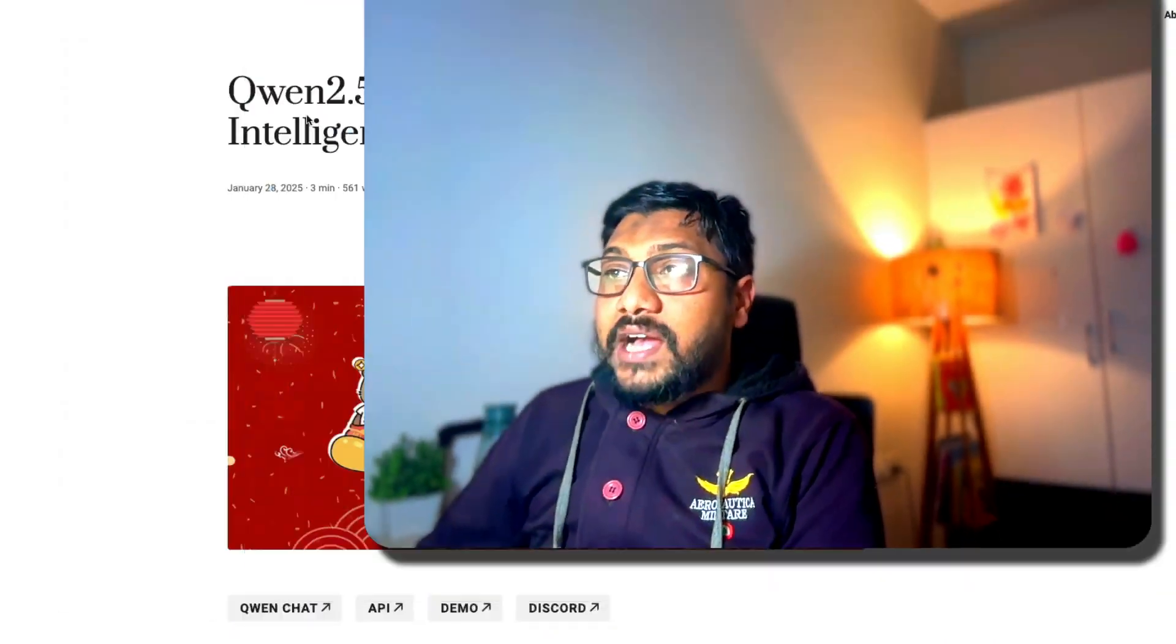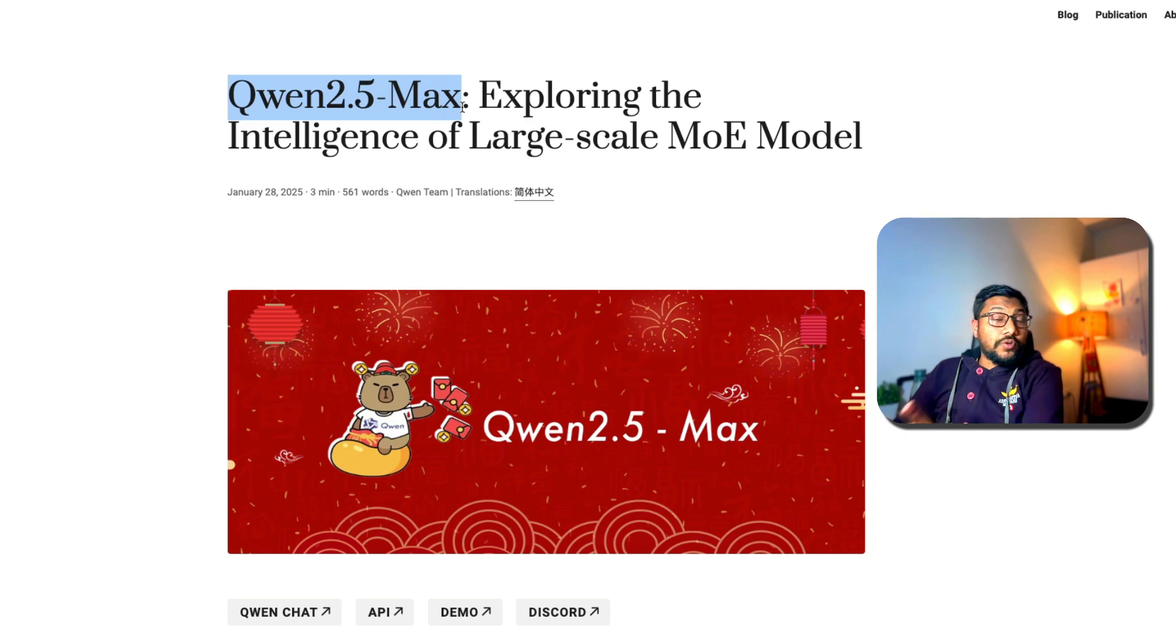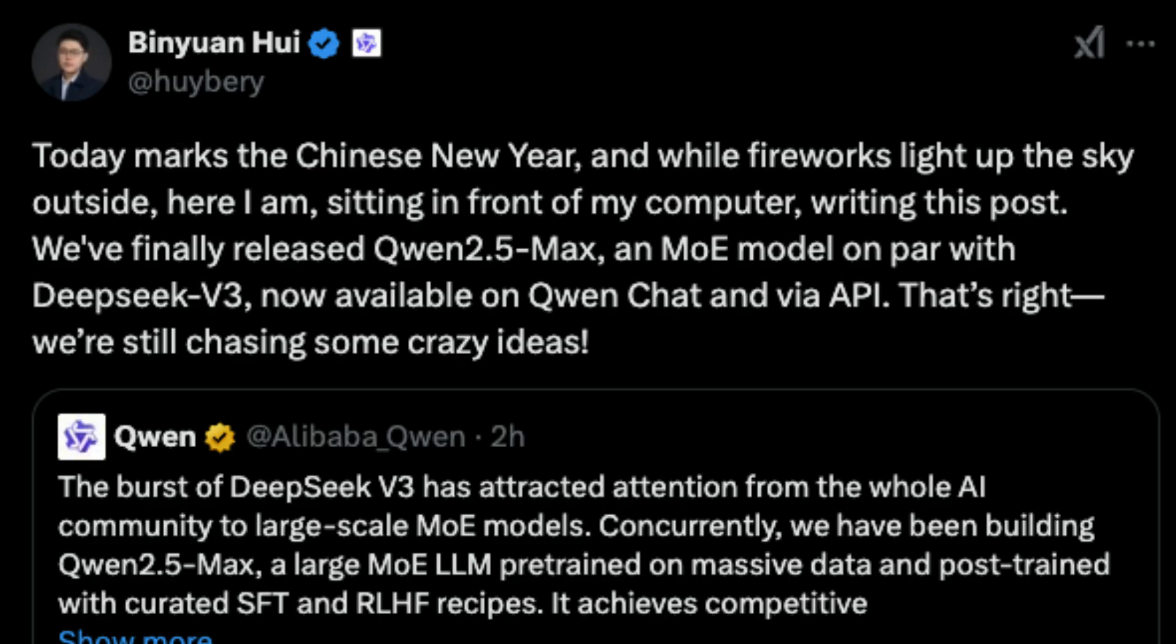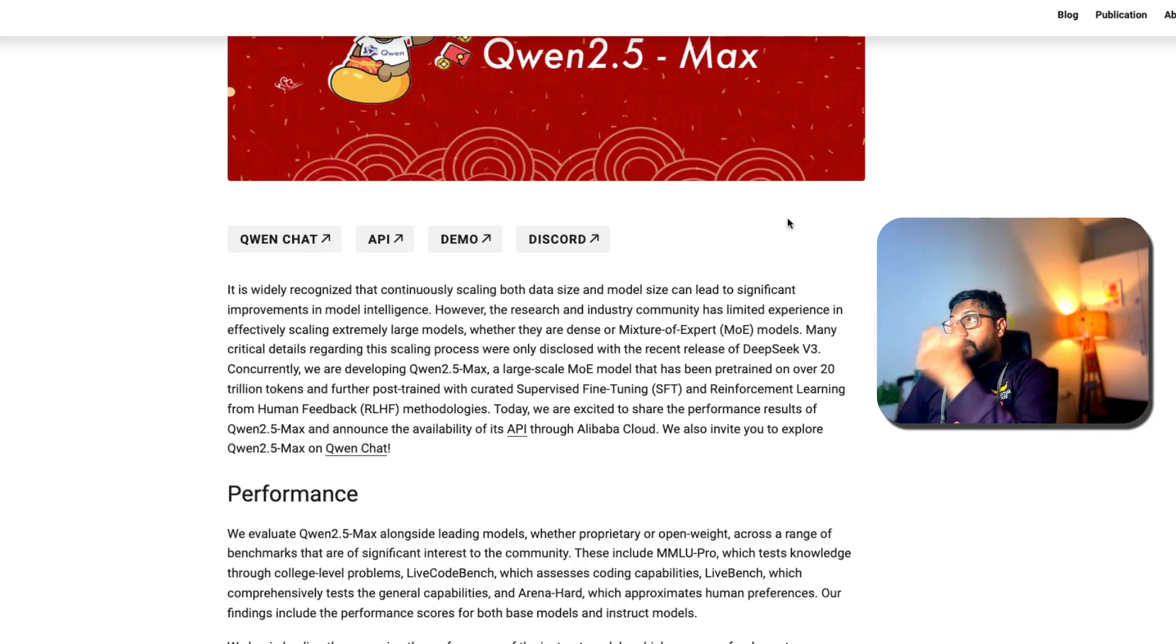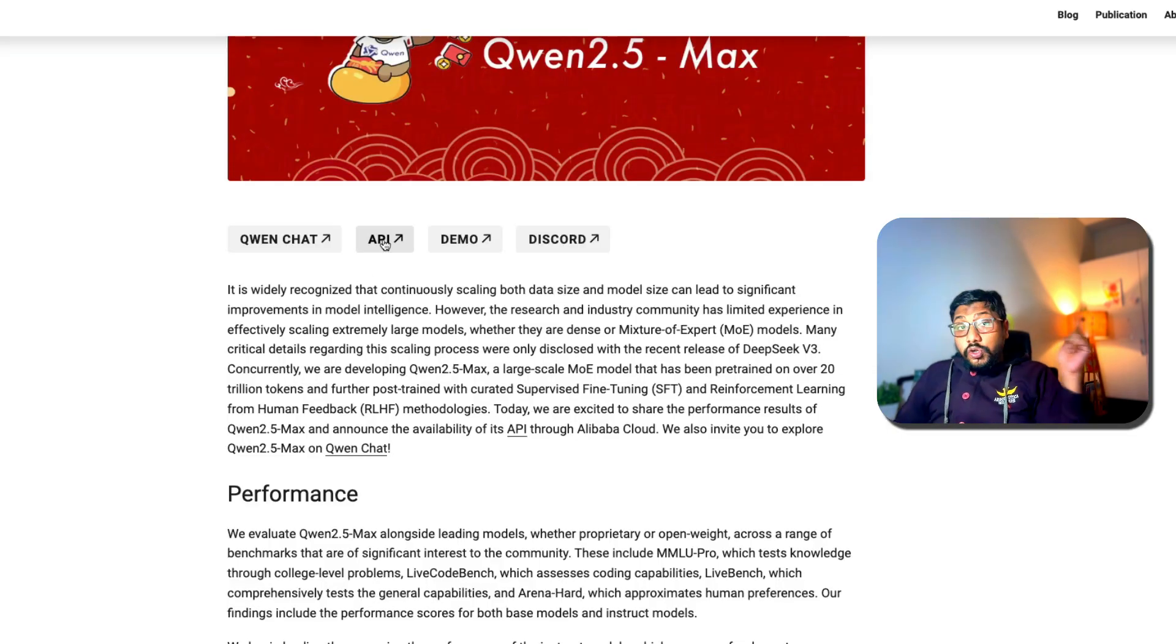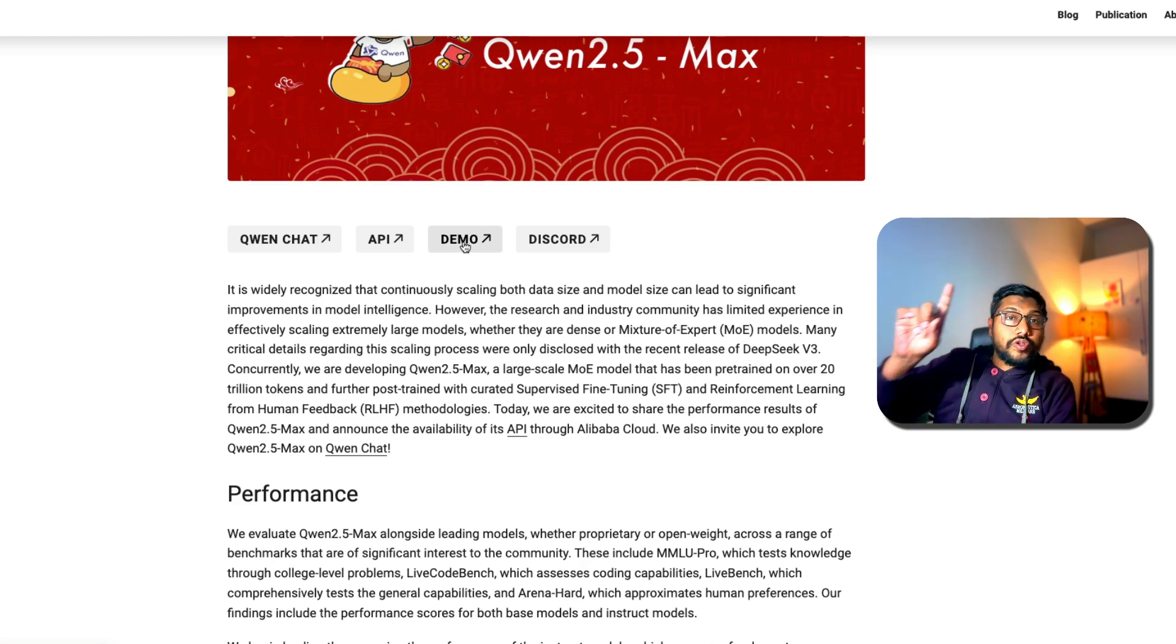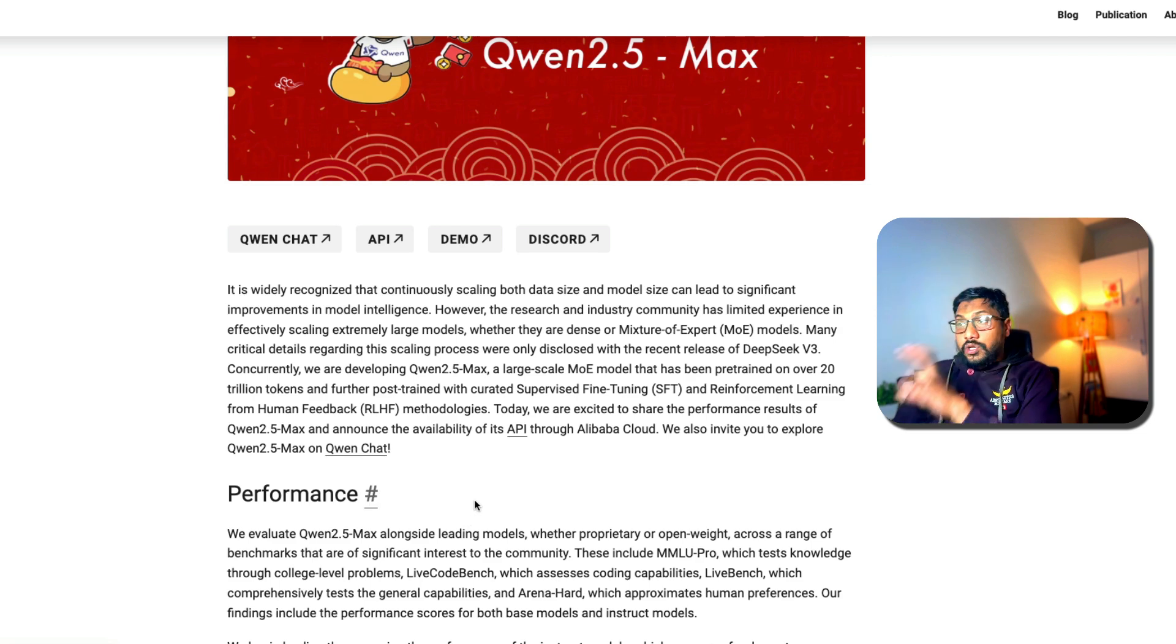But keeping that aside for now, we have Qwen 2.5 Max. This is a brand new model that was released a few hours back. The way you can access this model right now is using their own platform called Qwen Chat, which I will quickly show you how to use, and then you have got API access which is also within their own platform. They have given a demo on Hugging Face which is also connected to their own API, not an open model anywhere.